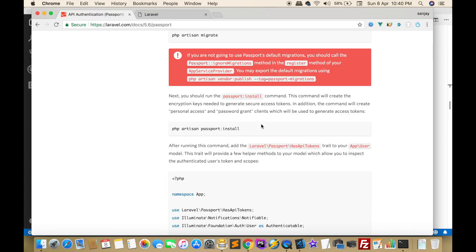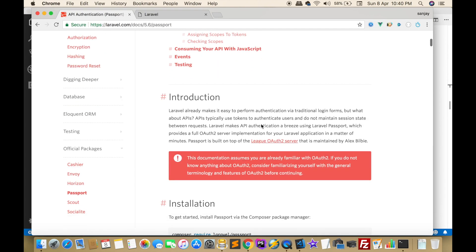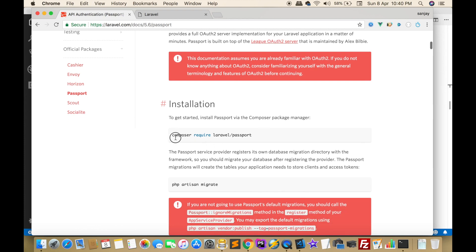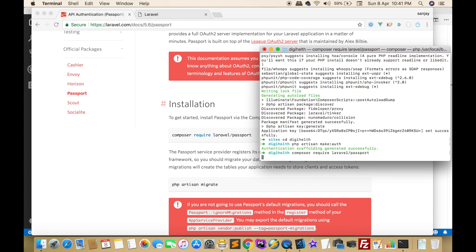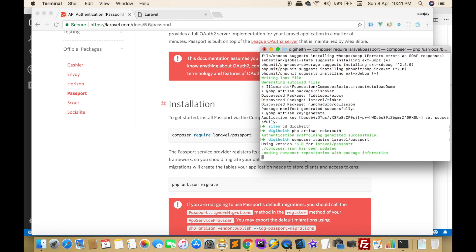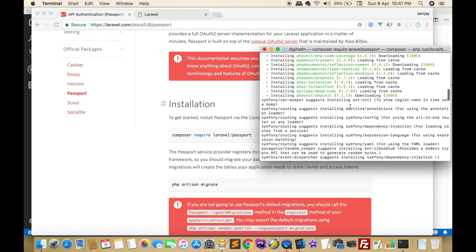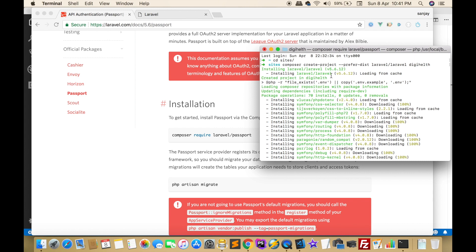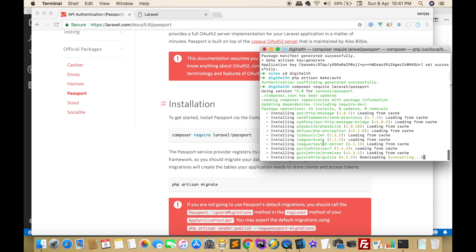Go to the Laravel official website. First we have to install Laravel Passport, then we have to type a command: composer require laravel/passport. Using this command we can install Passport in our existing Laravel project. Now this is installing and our Laravel project is version 5.6.12, this is the latest version of Laravel.